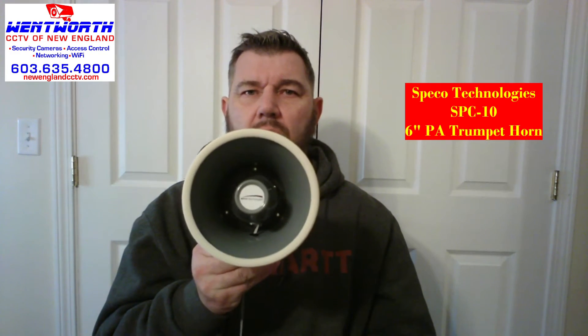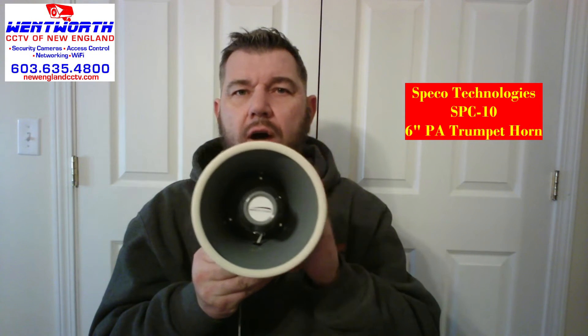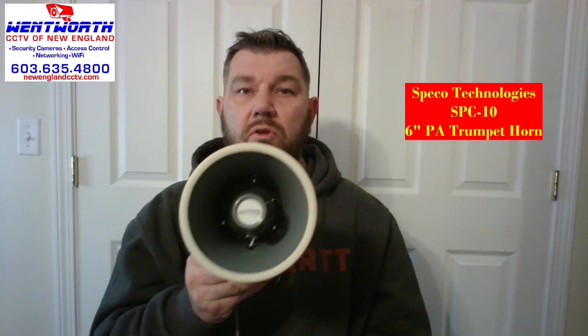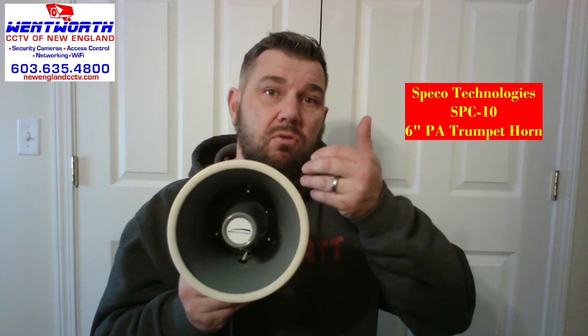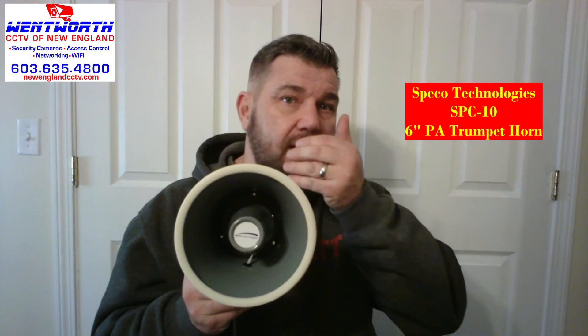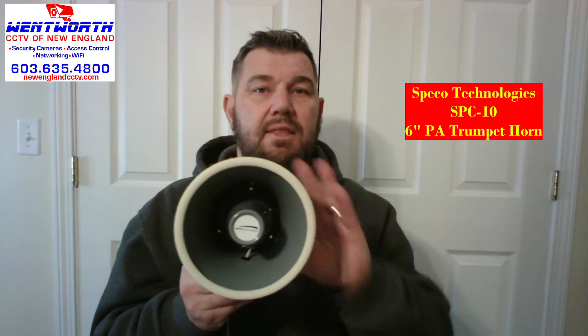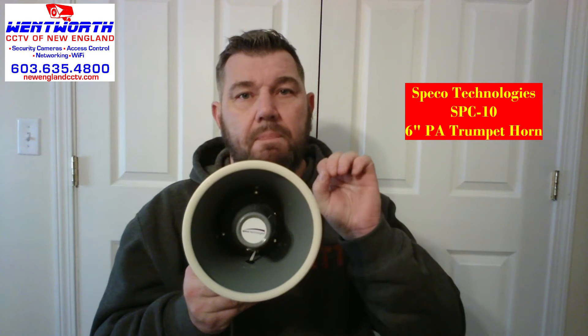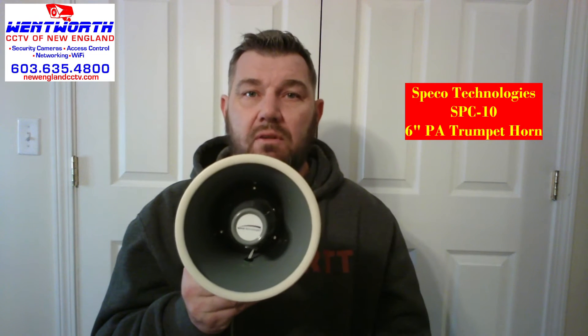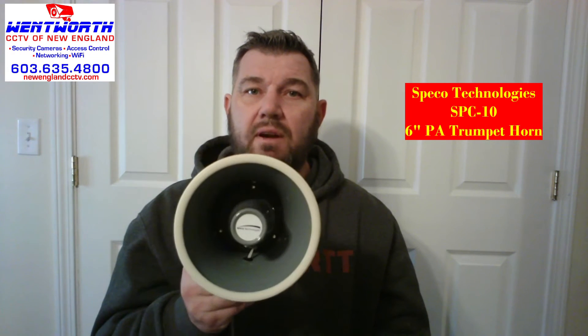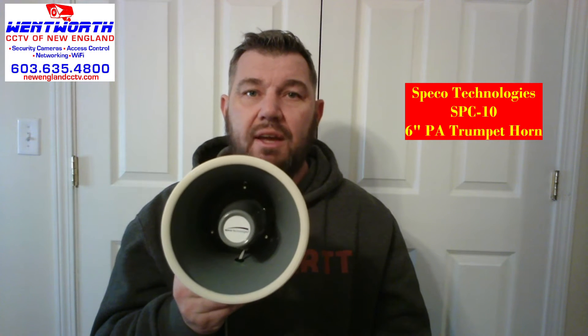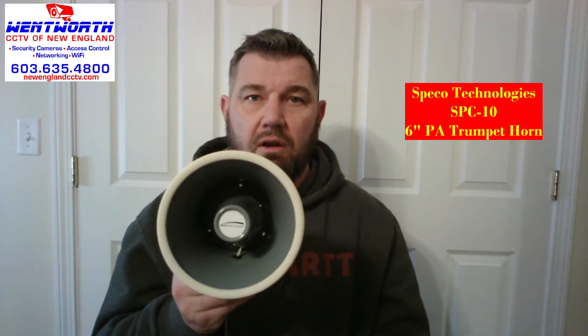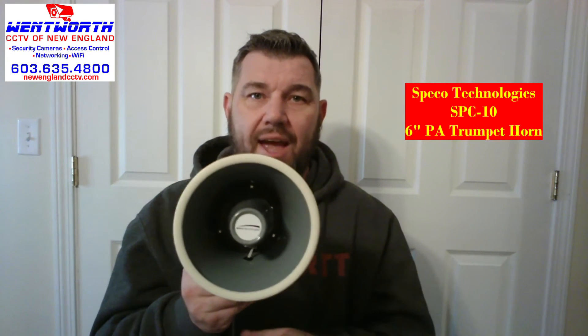The last component that we'll talk about is the security trumpet horn. And this will give off the audio from the camera. So when you speak into your phone app and say, who is there? Or get off my property. This is what gives that audible sound at the location of the camera. The camera doesn't actually have a speaker. It needs to be hooked to a speaker through that audio output jack. And that is what this is for. So let me show you how all of this plugs in together.